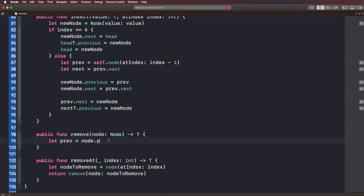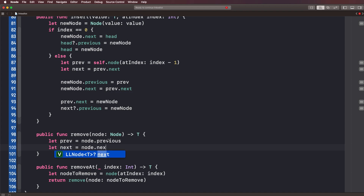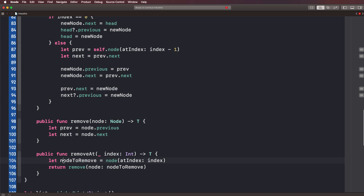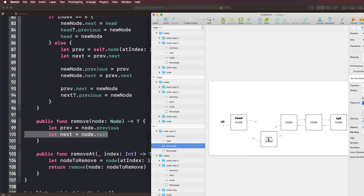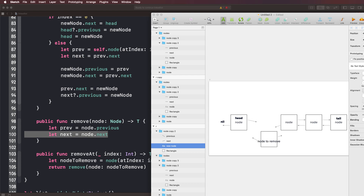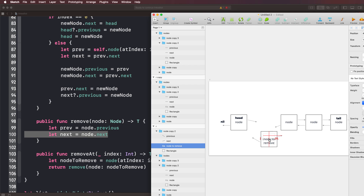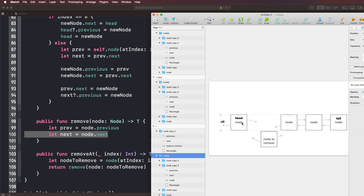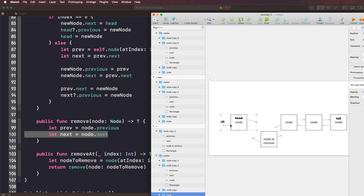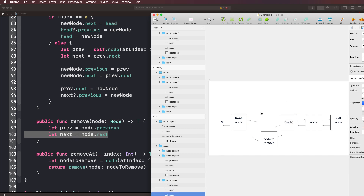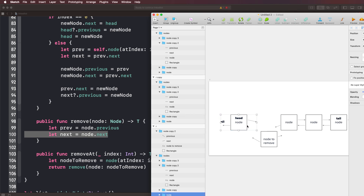Let's get access to the previous node and the next node. We'll say let prev = node.previous and let next = node.next. This is taking in the node we're trying to remove and getting its previous node and its next node. The previous could be any node — it doesn't have to be the head, it just happens that in our diagram we're removing the one next to the head.